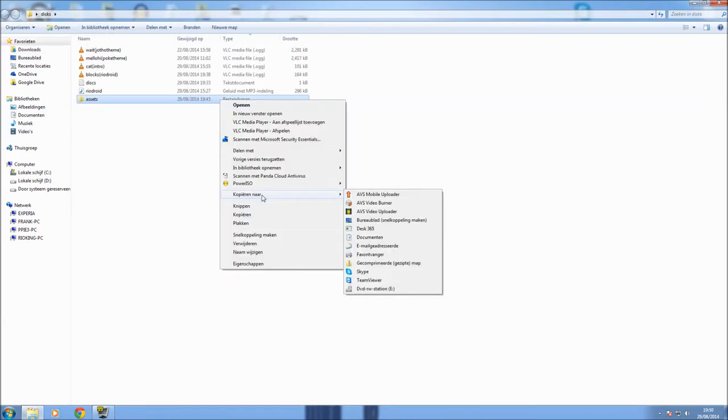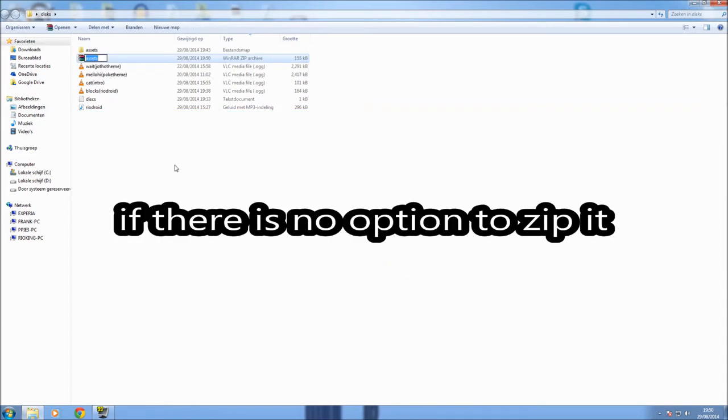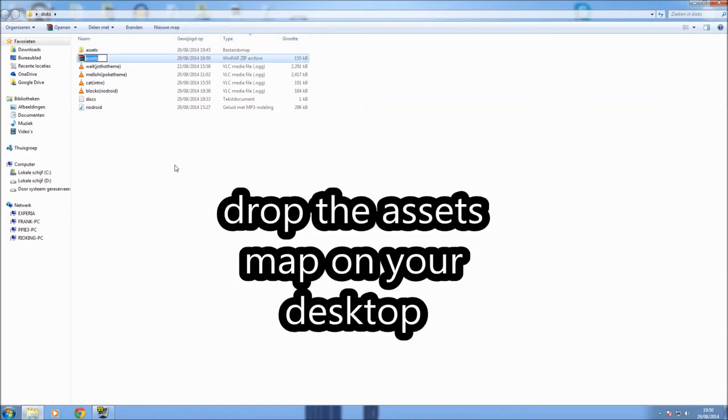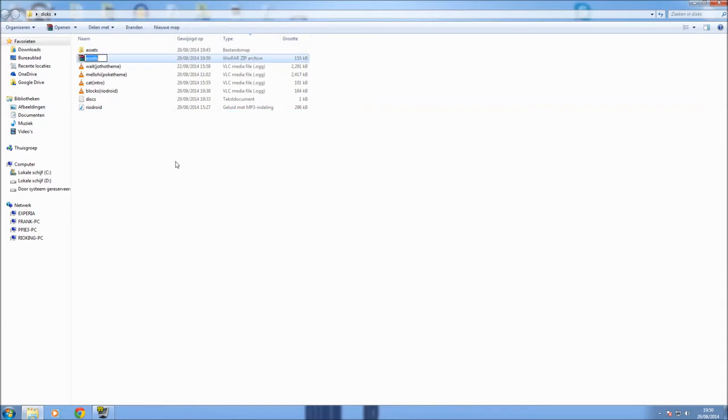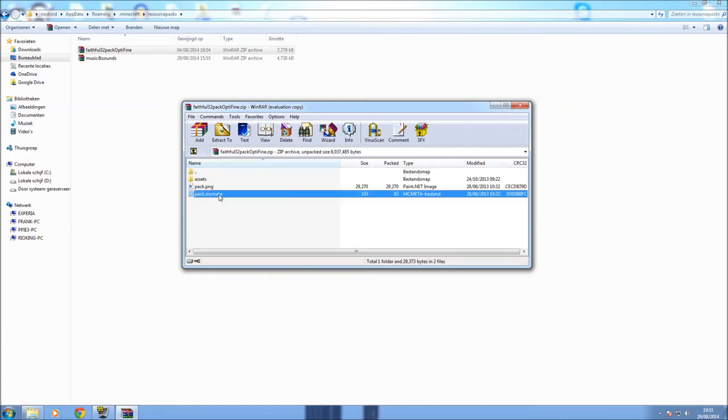So the next thing you need to do is right click on your assets folder and then make it a zip folder. And there you go, that's the resource pack. Or is it? No, actually it's not. You need one more thing to complete your resource pack and that's the pack.mcmeta.